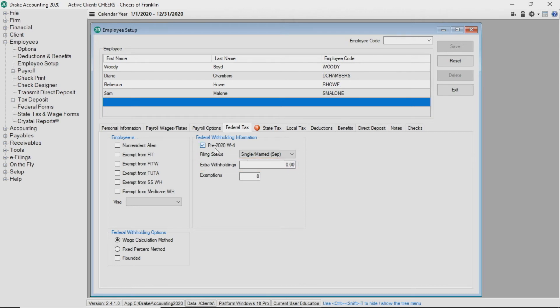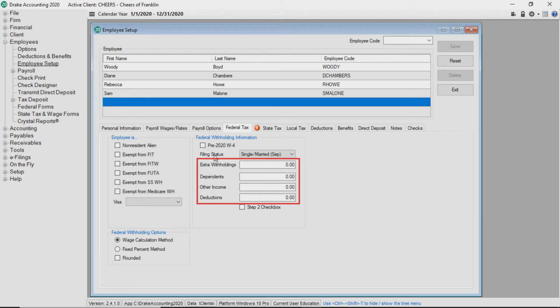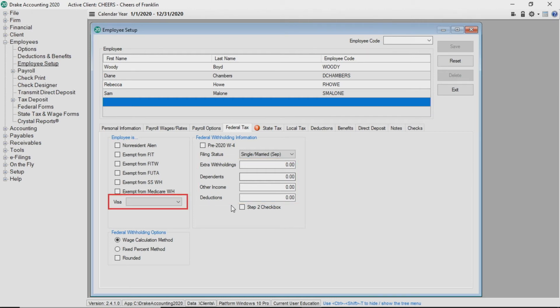For 2020 W-4s, enter the extra withholdings as well as dependents, other income, and deductions as found in step 3 and 4 on the W-4. Finally, choose a visa type for the employee if applicable.